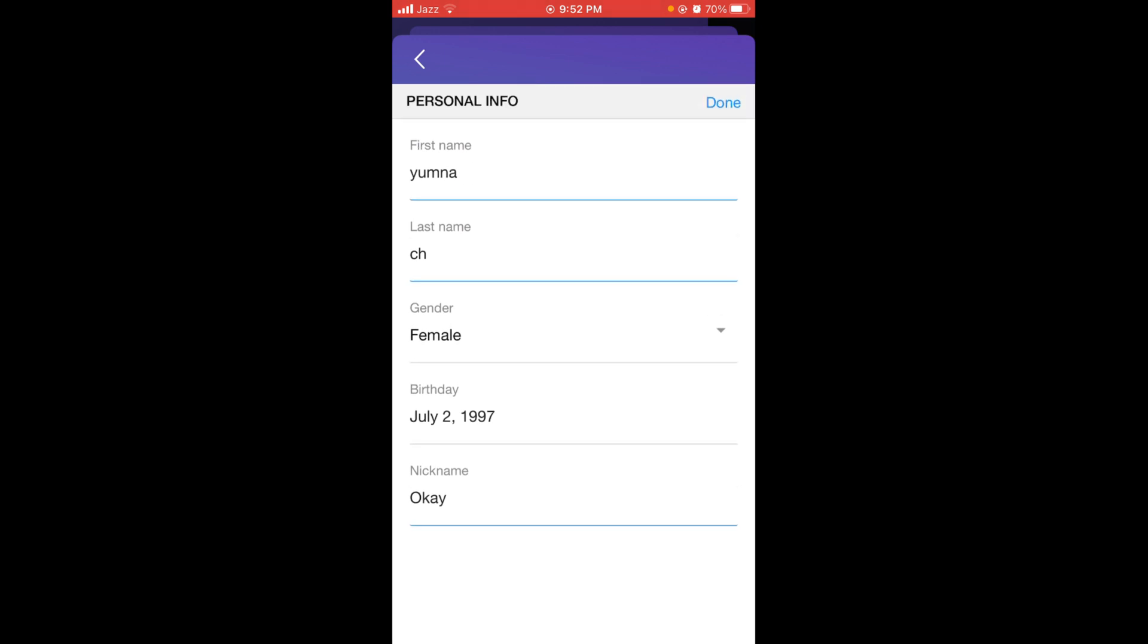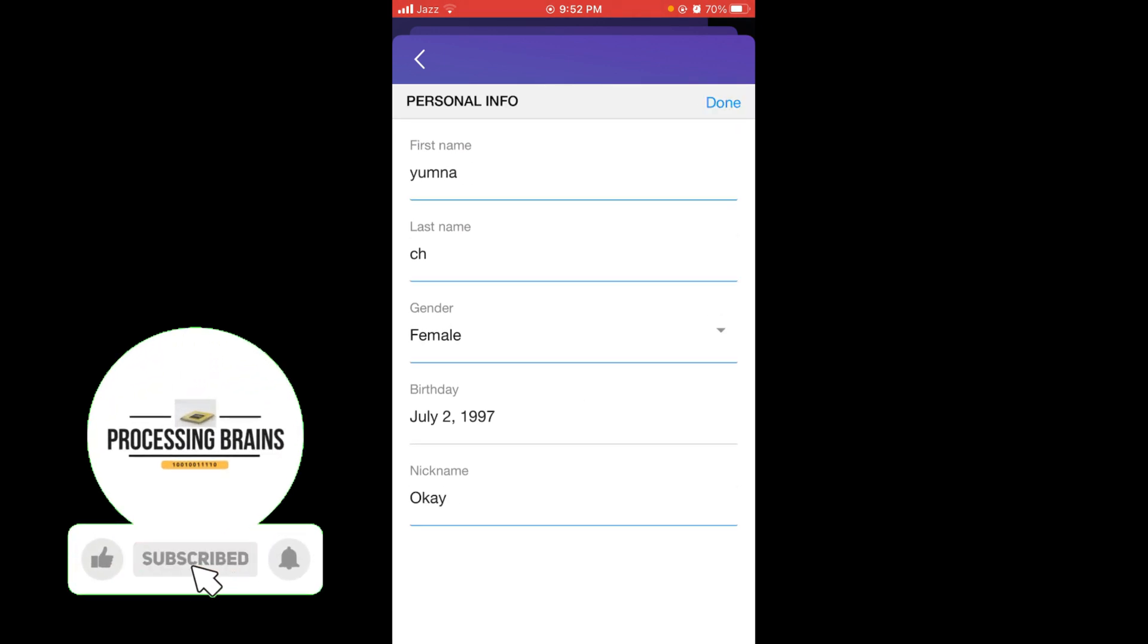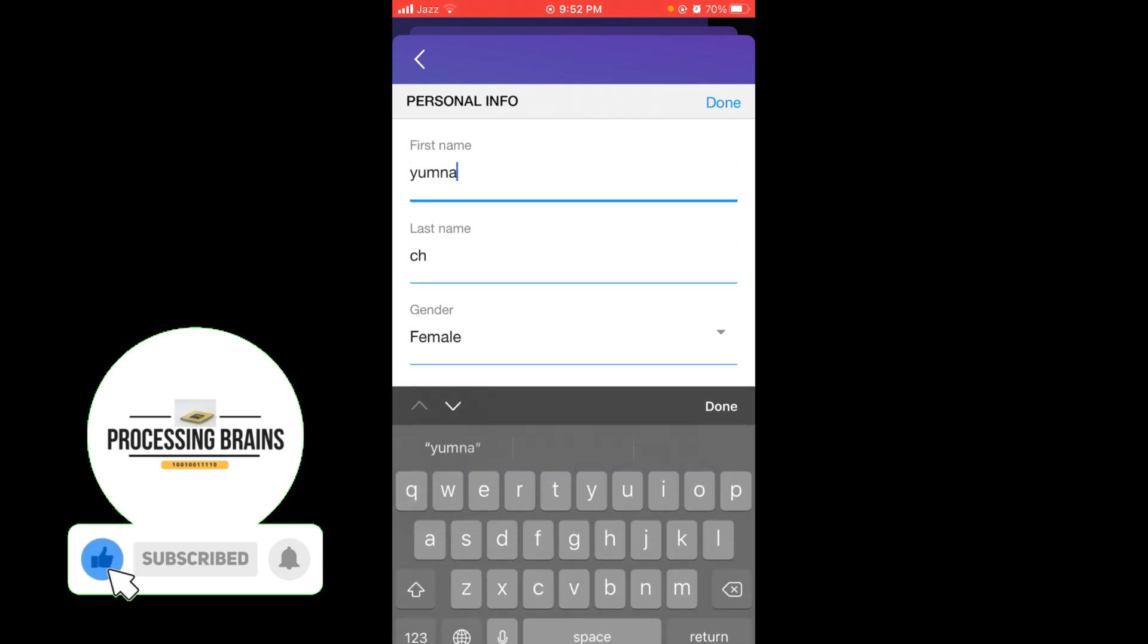Then tap on 'Done'. You can also change your first name or your last name.